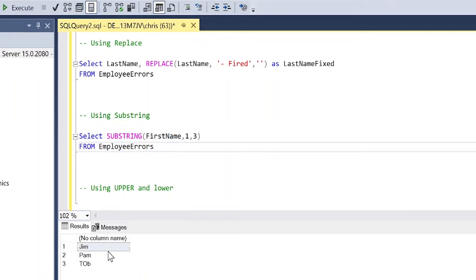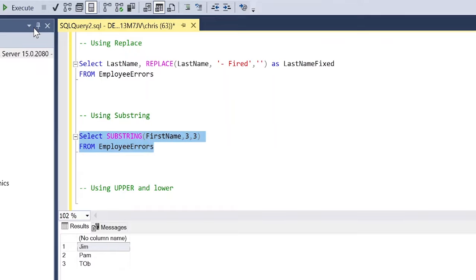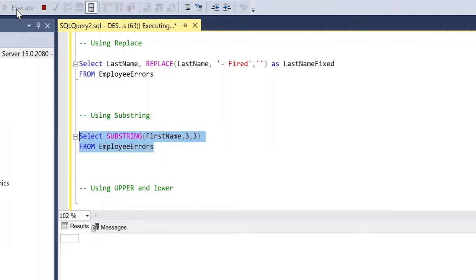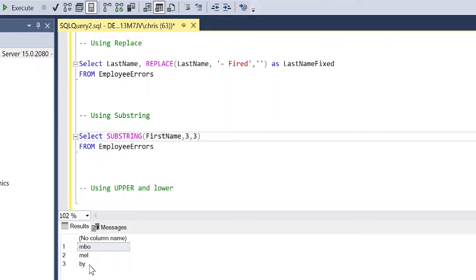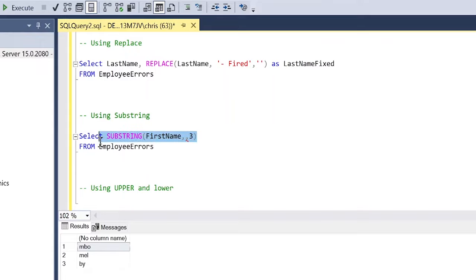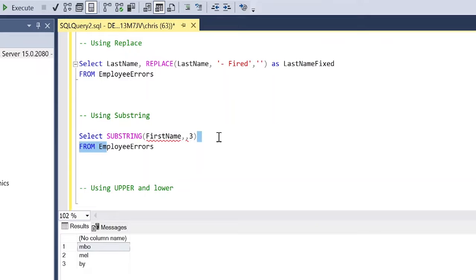So I'm going to do first name and then I'm just going to do one comma three. So it's going to take the first name. It's going to start at the very first, very first letter or number, and it's going to go forward three spaces or three spots. So let's just take a look at what that looks like. So for our table, it's going to take Jim, Pam, and Tob or for, or Tobe for Toby. And so it's only going to take the first three because you're starting at number one. Now, what if we started at three? So we do three comma three, it's going to go to the third, digit or, or third letter, and then it's going to go forward three. So you kind of get a sense of how this works.